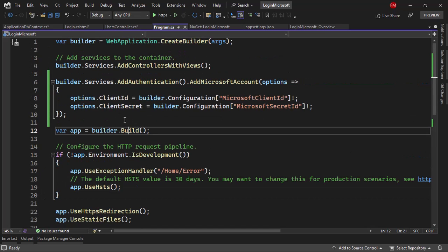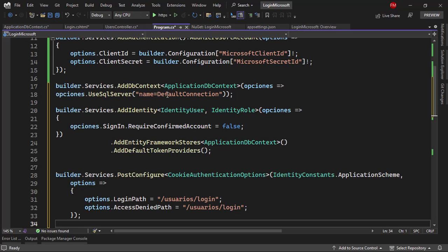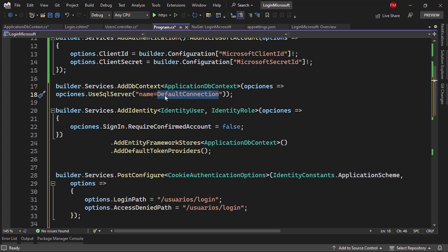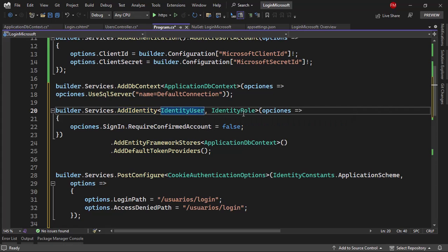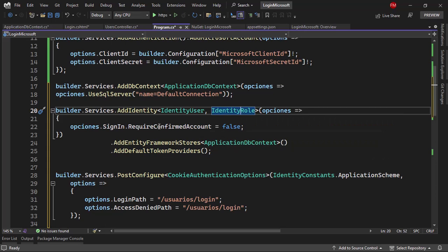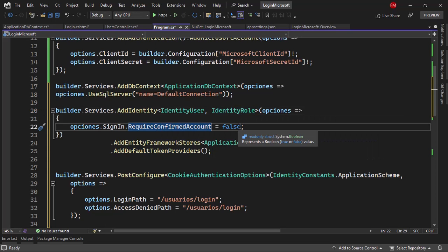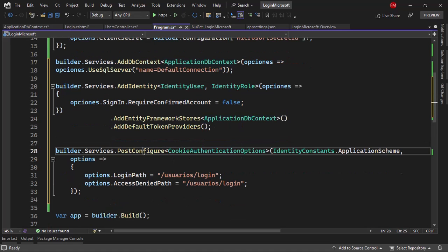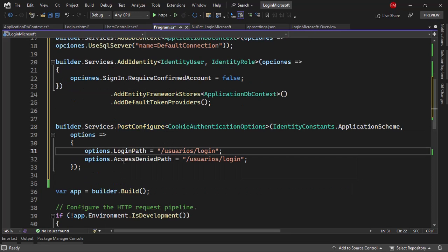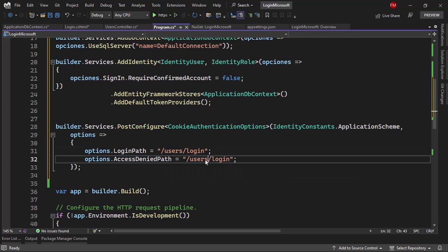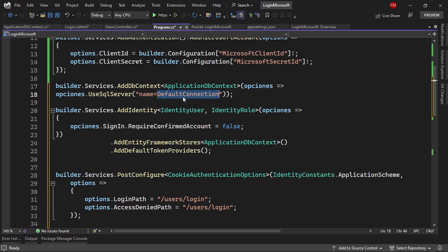Now I have to go to the Program class to configure some services. Before the builder.Build() call I'll paste the configuration: I'm adding ApplicationDbContext as a service with a connection string we'll configure in a moment. I'm adding Identity with IdentityUser and IdentityRole in case you want roles, setting SignIn.RequireConfirmedAccount to false for easier testing, configuring it to use our ApplicationDbContext, and finally using PostConfigure to set the login path to /Users/Login and the access denied path to /Users/Login as well.